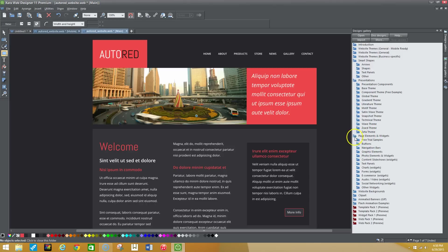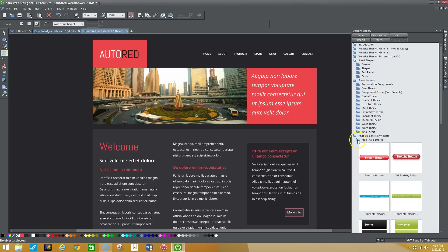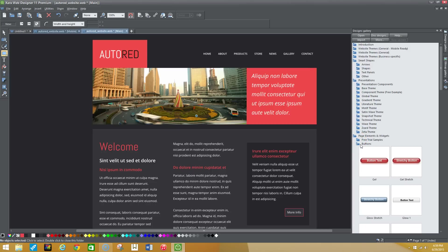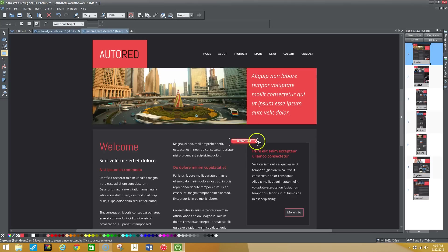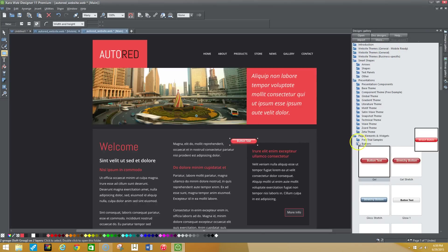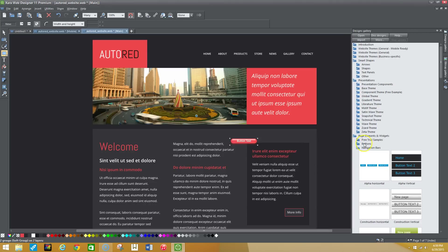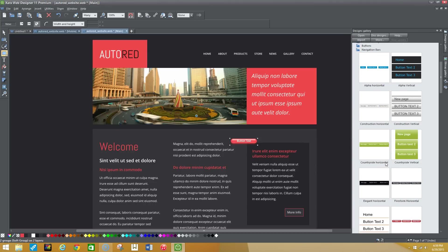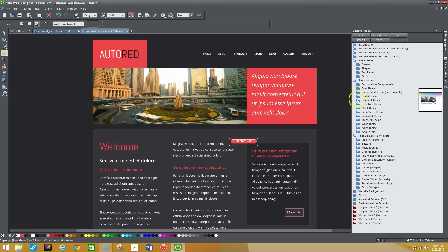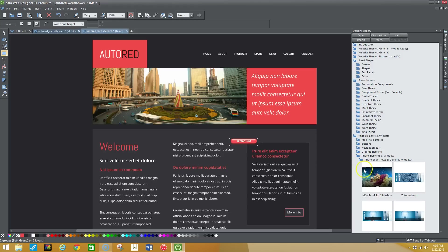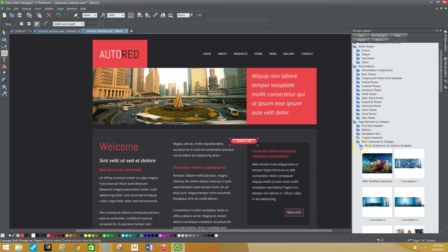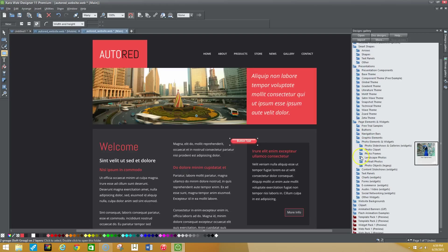Looking at page elements — one of my favorite features — they have free trial samples with different buttons you don't have to code yourself. You can drag buttons into any spot you want and match the color scheme. Going back to the design gallery, if you don't like the navigation bar that's already there, you have a variety of navigation bars to choose from. You also have photo elements, slideshows, and different type widgets to give your site that edge.